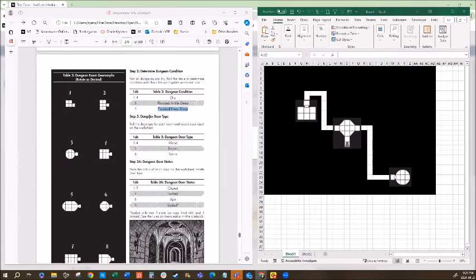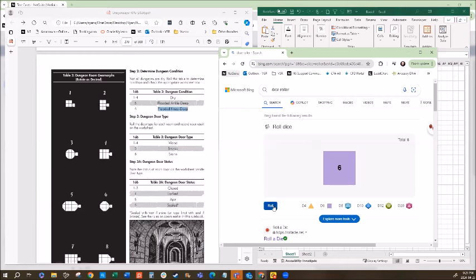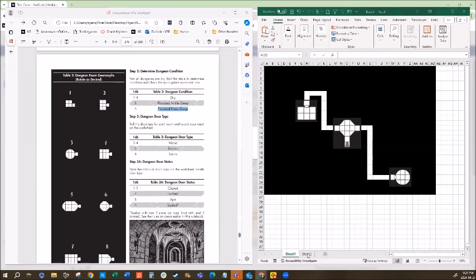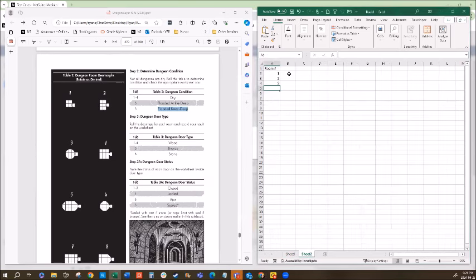Step three: dungeon door type. We roll a d6 for each of the three rooms. Results: room one gets a four — wood door; room two gets a two — wood door; room three gets a six — stone door. So we have wood, wood, and stone.